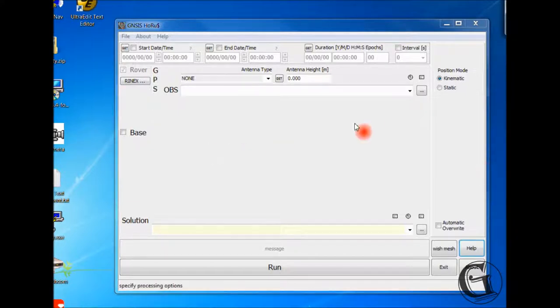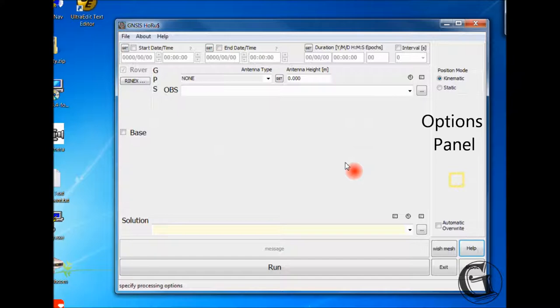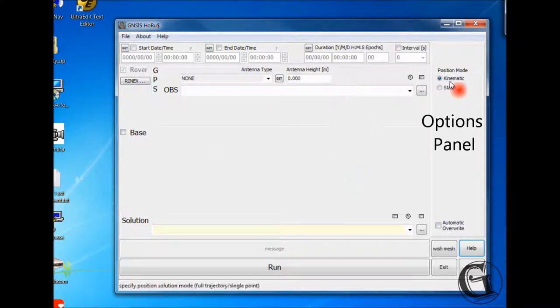The sixth and last section is for specifying the processing options, and is to the right of the main window.